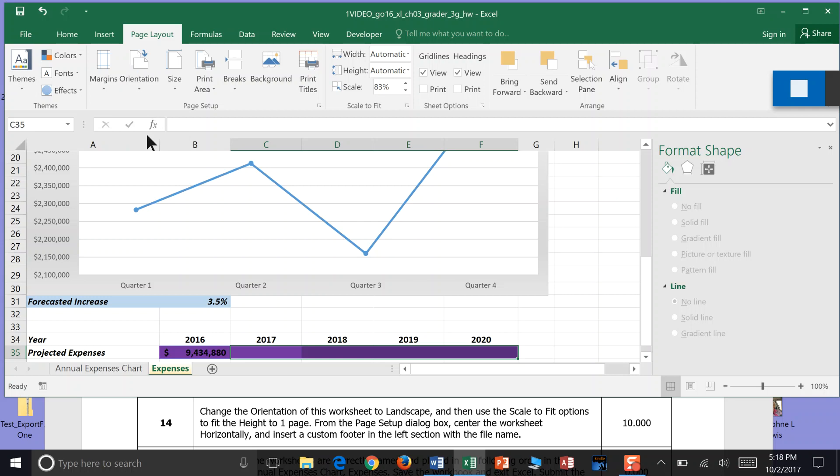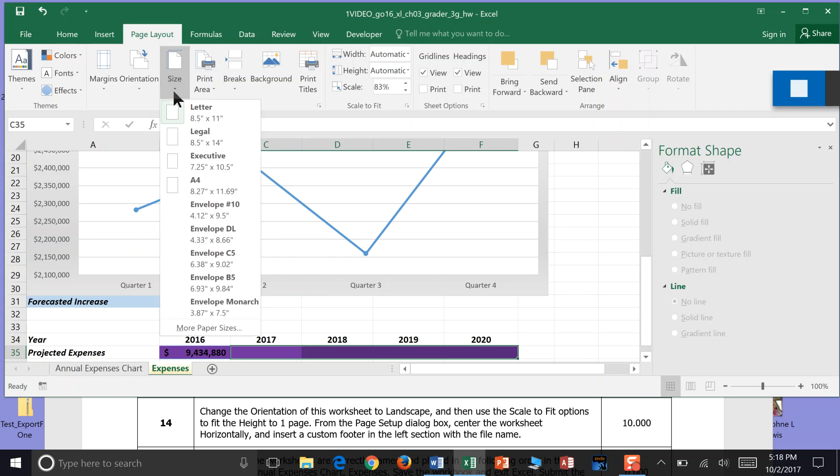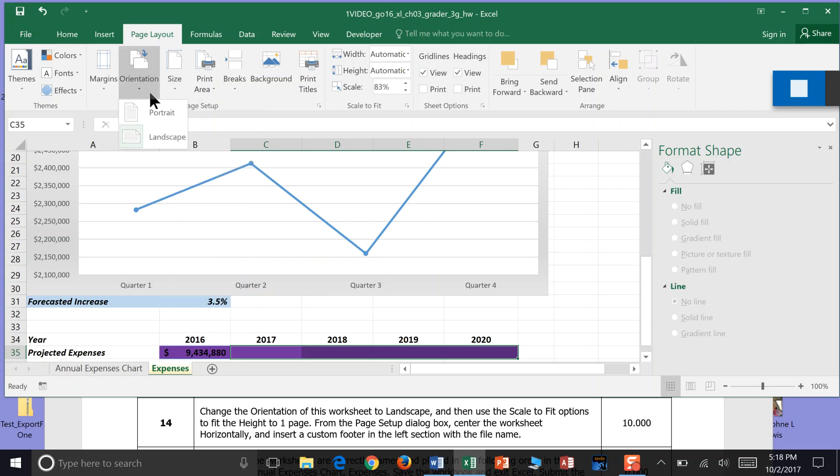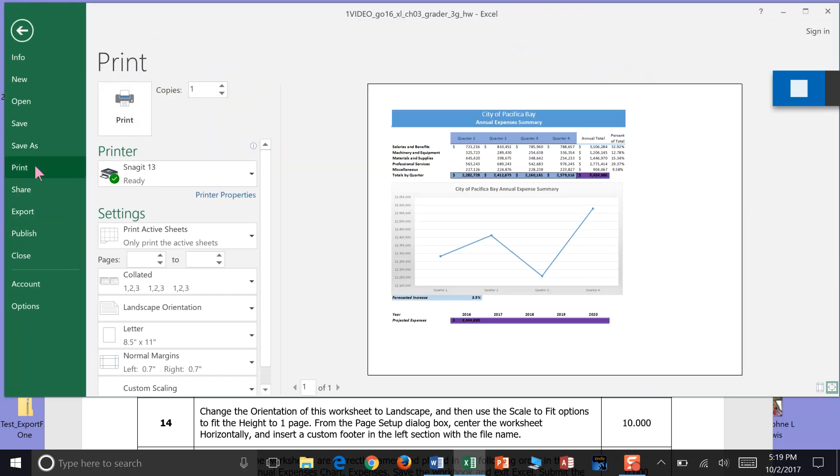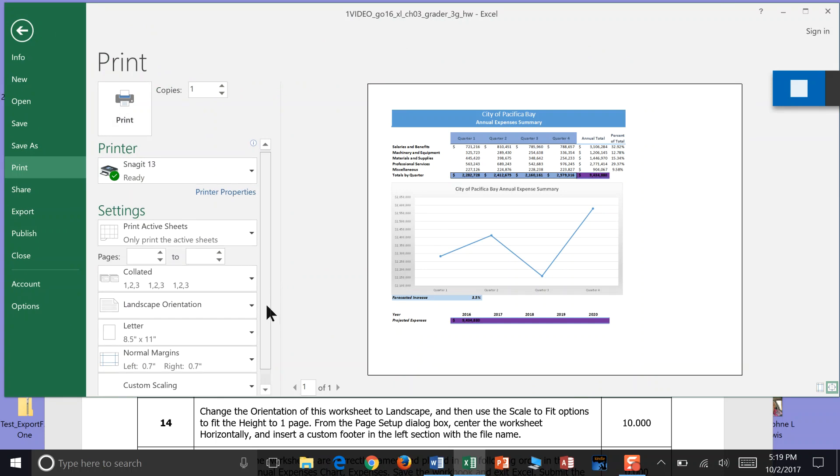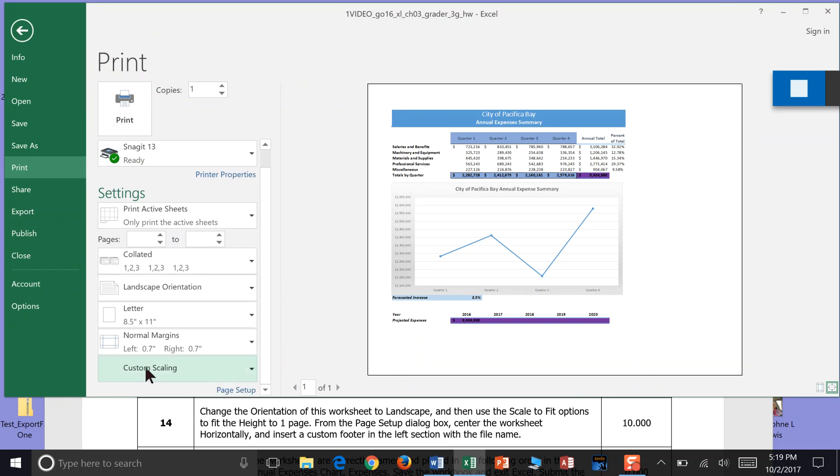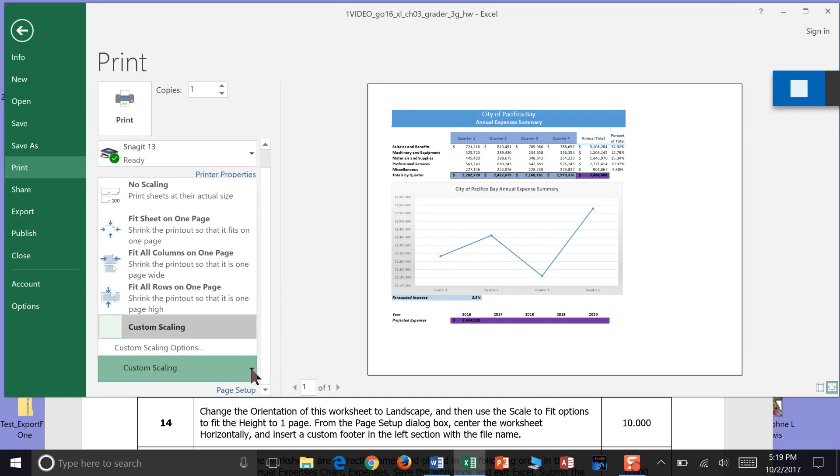And then use the Scale to Fit option to fit the height to one page. So we want to go to File Menu and Print. And under the File Menu and Print, we can go to Scale to Fit. See where there's Custom Scaling down here at the bottom? We click on Custom Scaling and we go Fit Sheet on One Page. The height to one page. From the Page Setup dialog box.